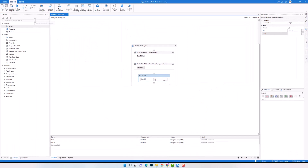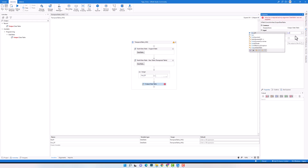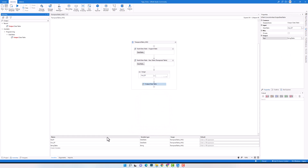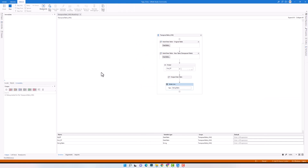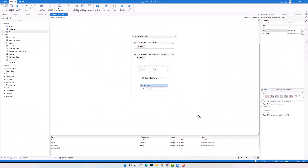I will now add an output data table activity to convert the table to string and print it in the console so you can check the result. I will add a write line activity to print out the string table. Let's execute the code to check the result. As you see, I have the table as output — only two columns, name and value. In the first column we have the column names from the original table, and in the second column we have the data from the row of the original table. This is how to transpose a data table using a LINQ query.